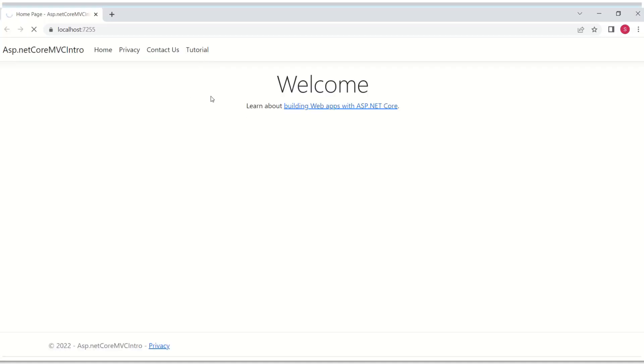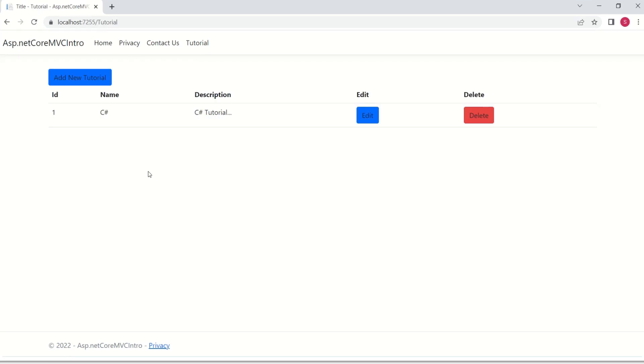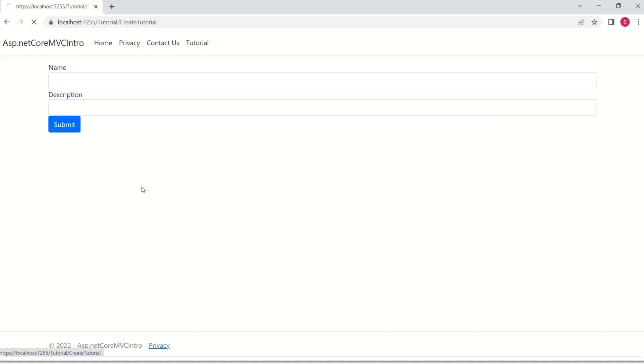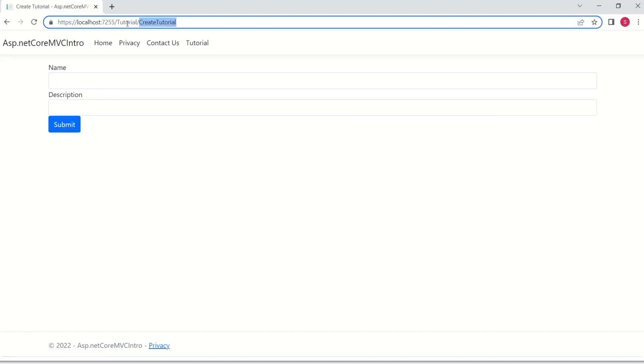When I click on tutorial, we can view tutorial data as well as we can add new tutorial, edit and delete. When I click on add new tutorial, we call this create tutorial action method.